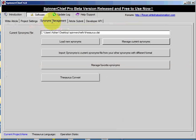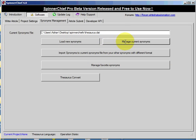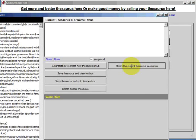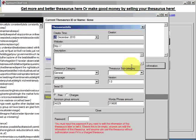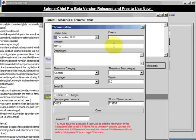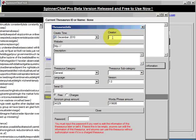And now you need to go into the synonyms management tab. Manage current synonyms. And modify.